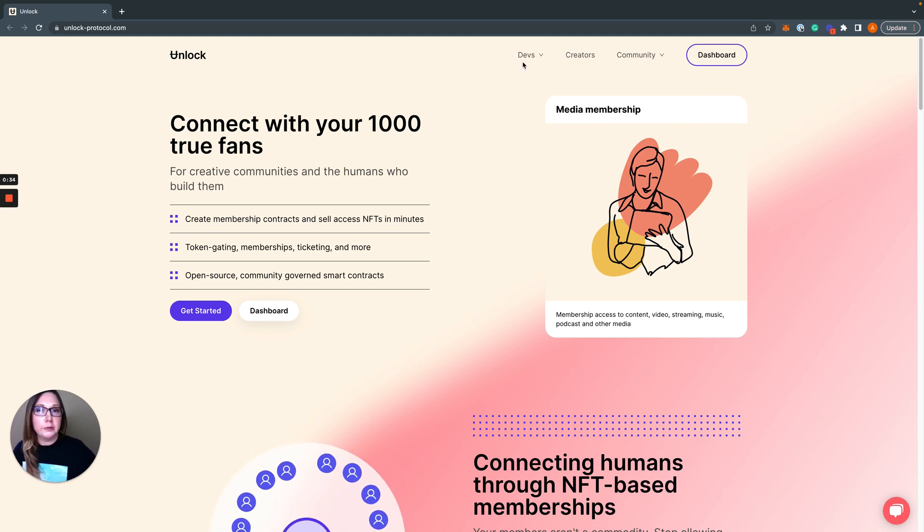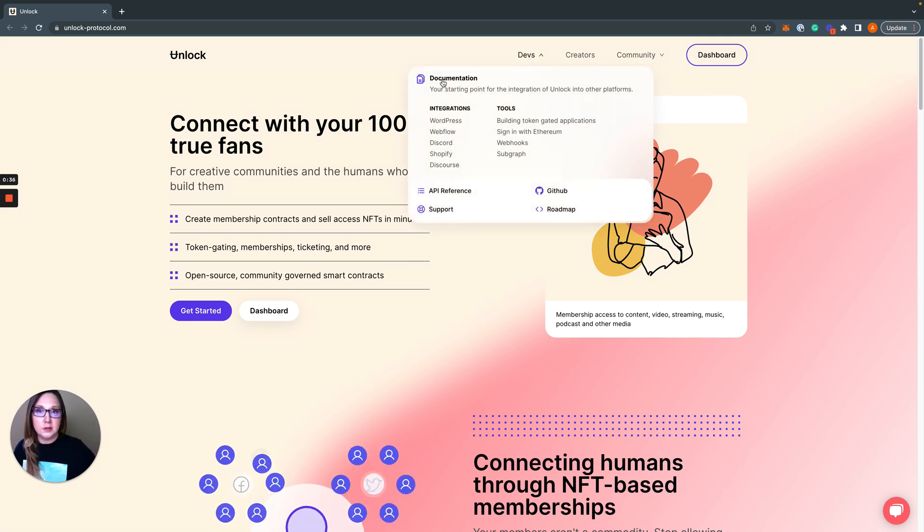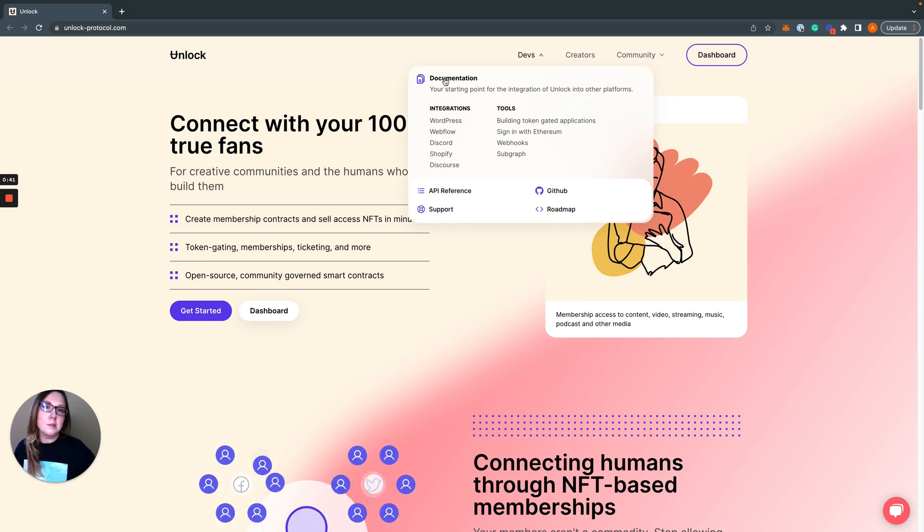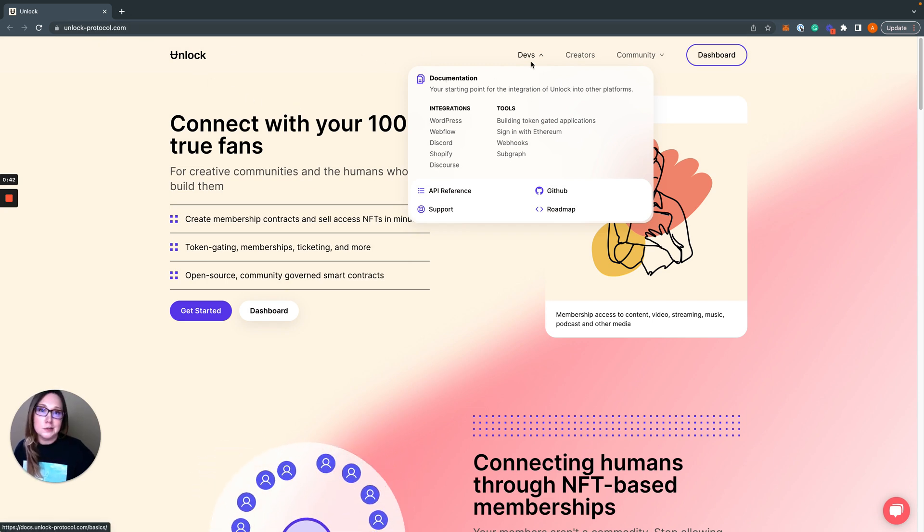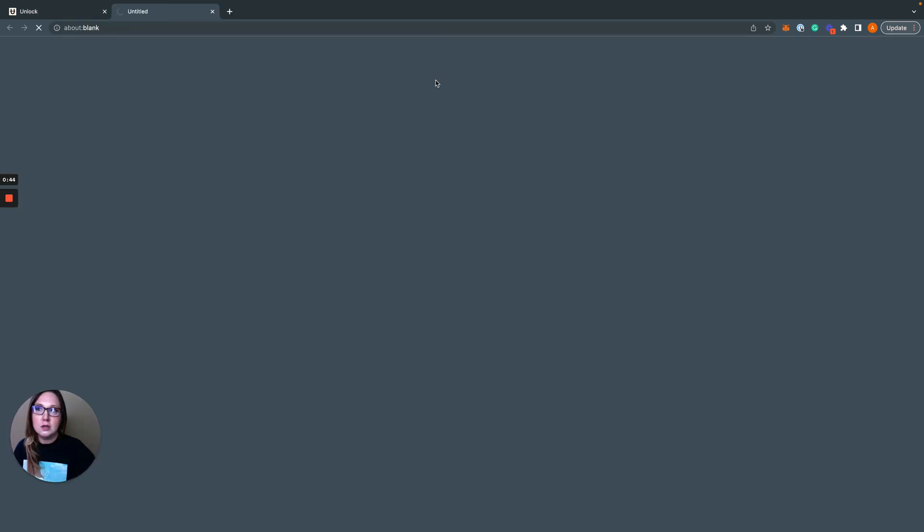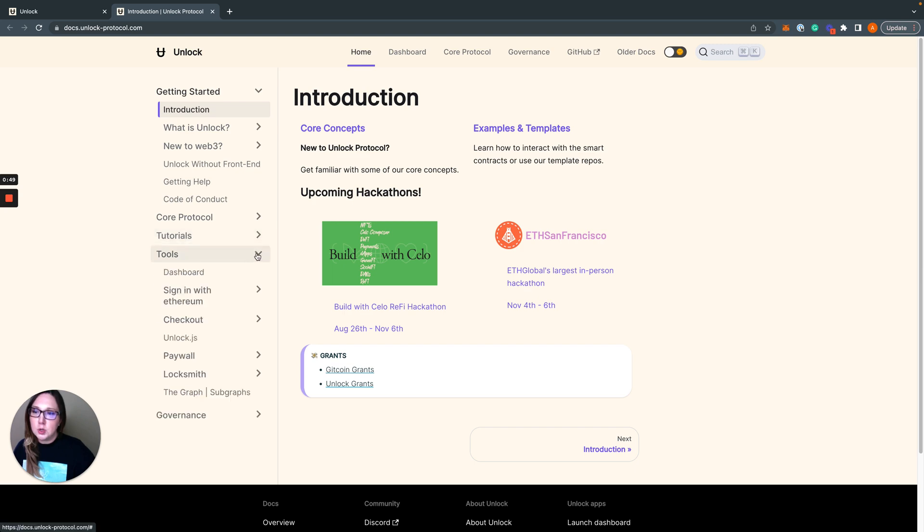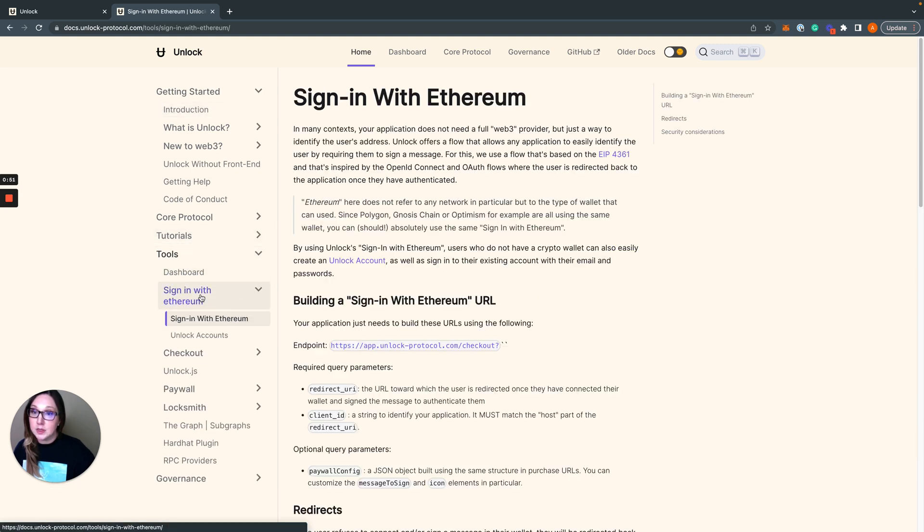First of all, everything that I'm talking about today you can find a written tutorial for in our developer docs which you can get from our website unlock-protocol.com. Click on devs documentation and then you're gonna want to head over to tools and sign in with ethereum.